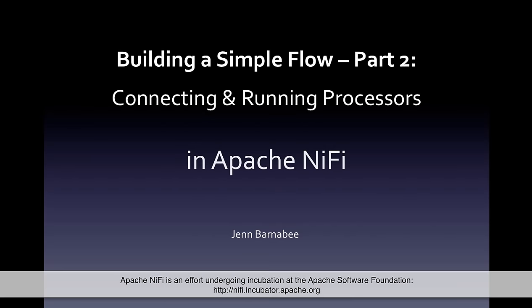Hello, I'm Jen Barnaby and this is the second part in my two-part series on building a simple flow in Apache NiFi.